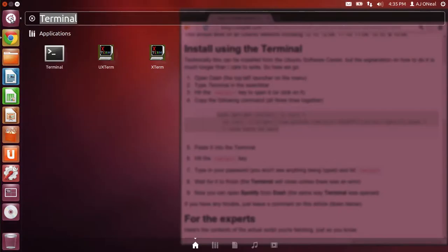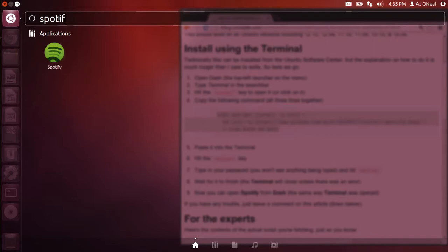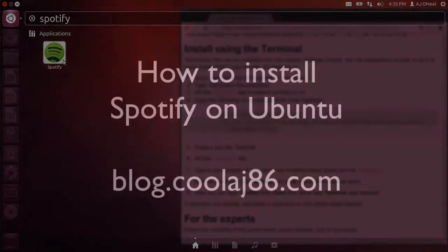Now I go back to dash and I can type Spotify and I can see here that Spotify has been installed and it's ready to open.